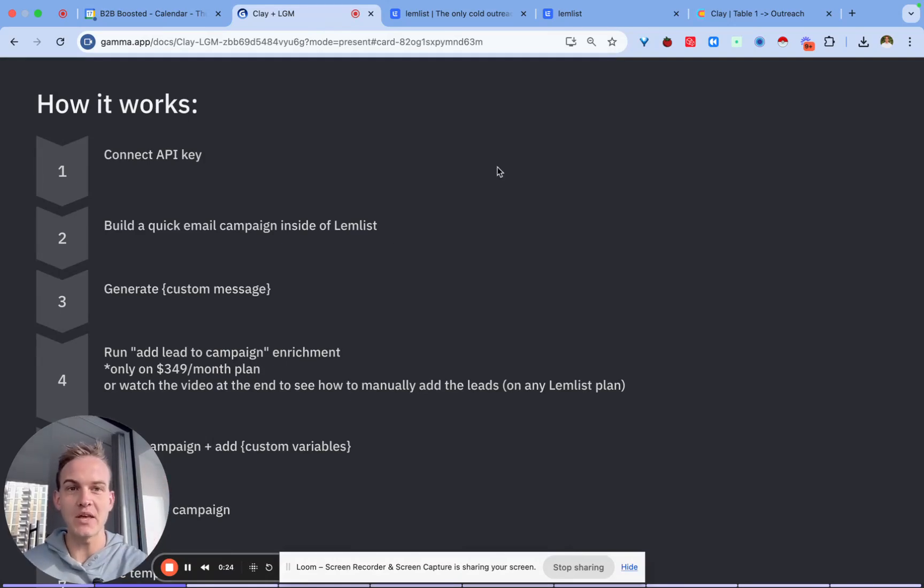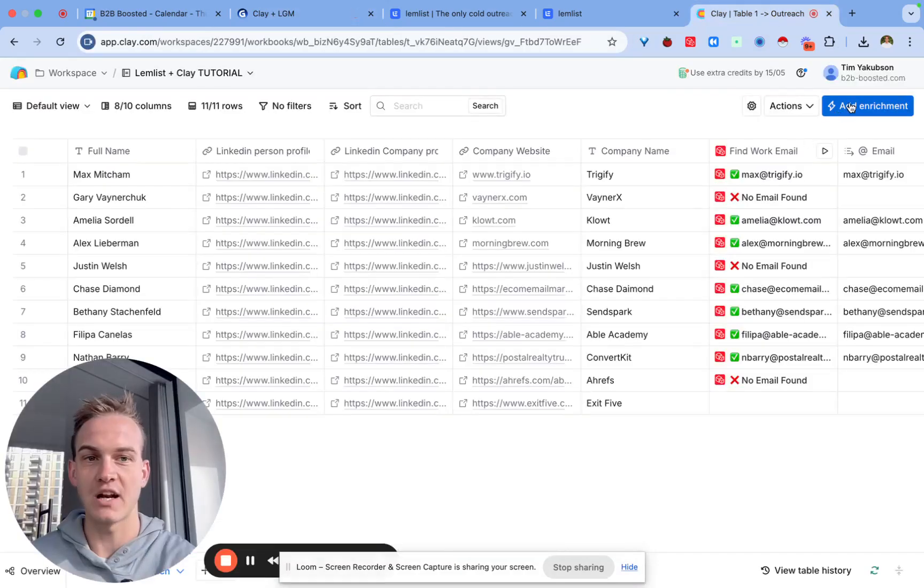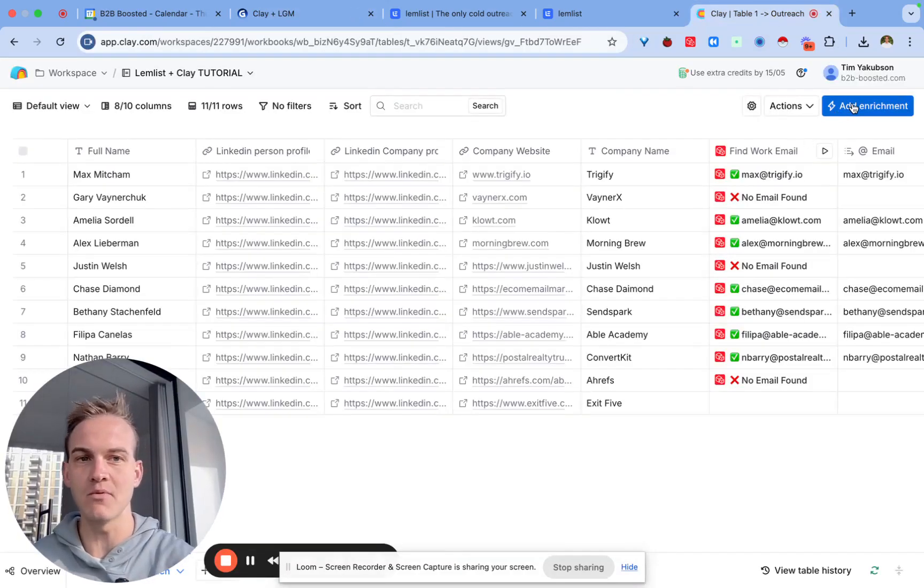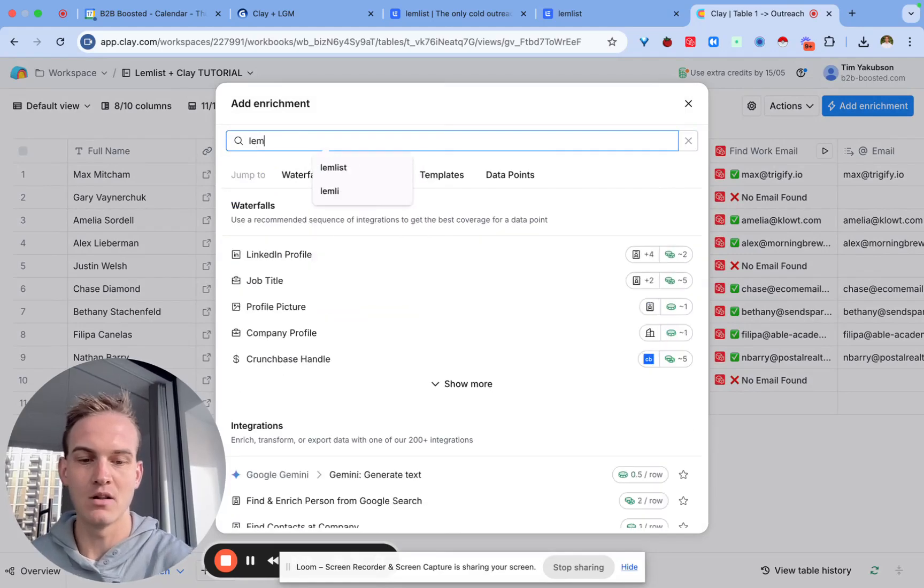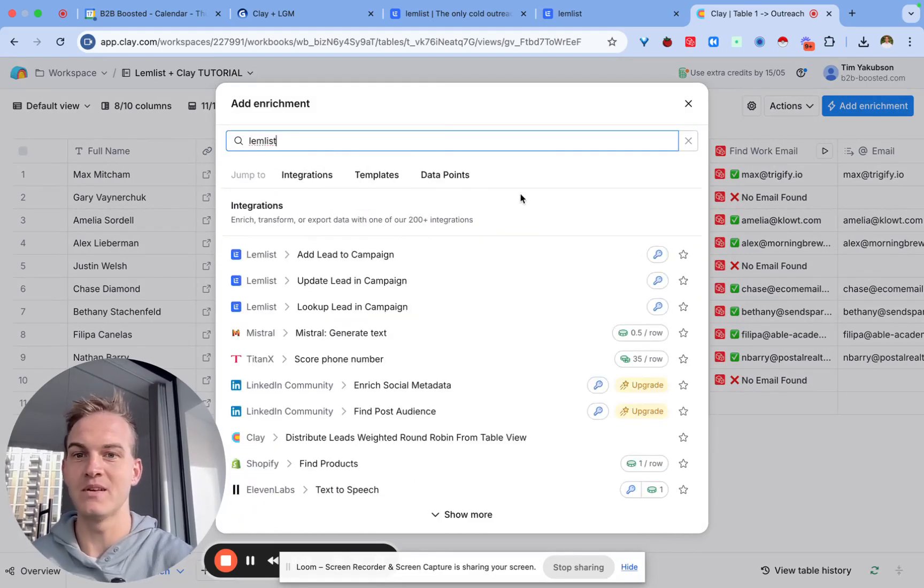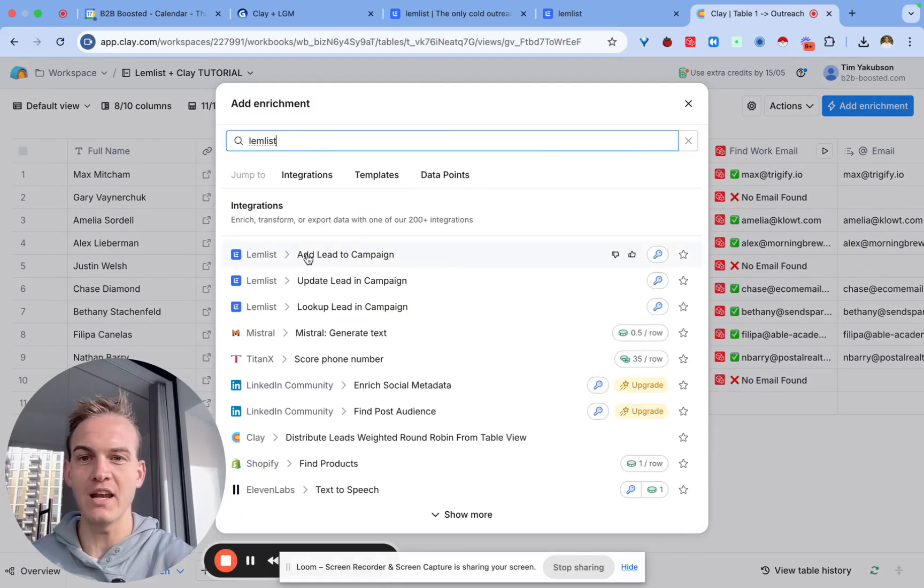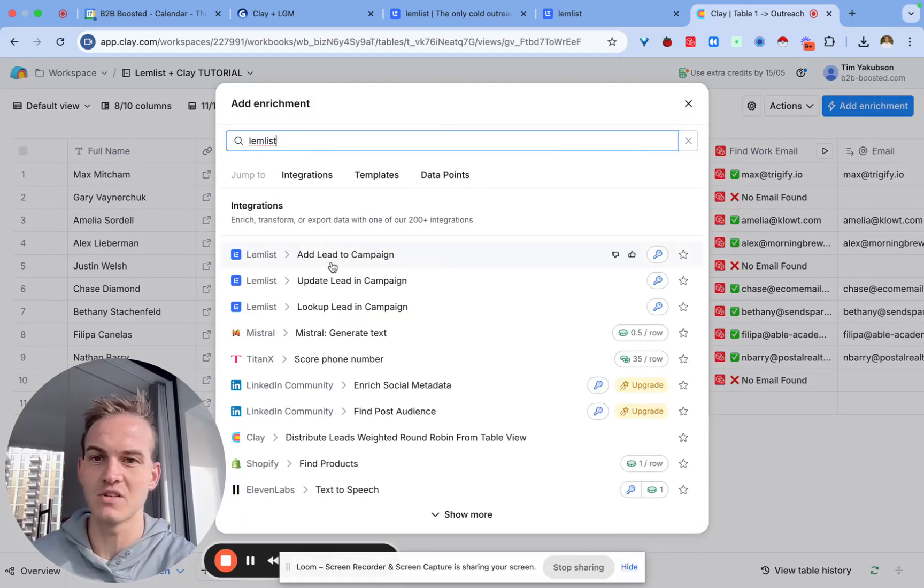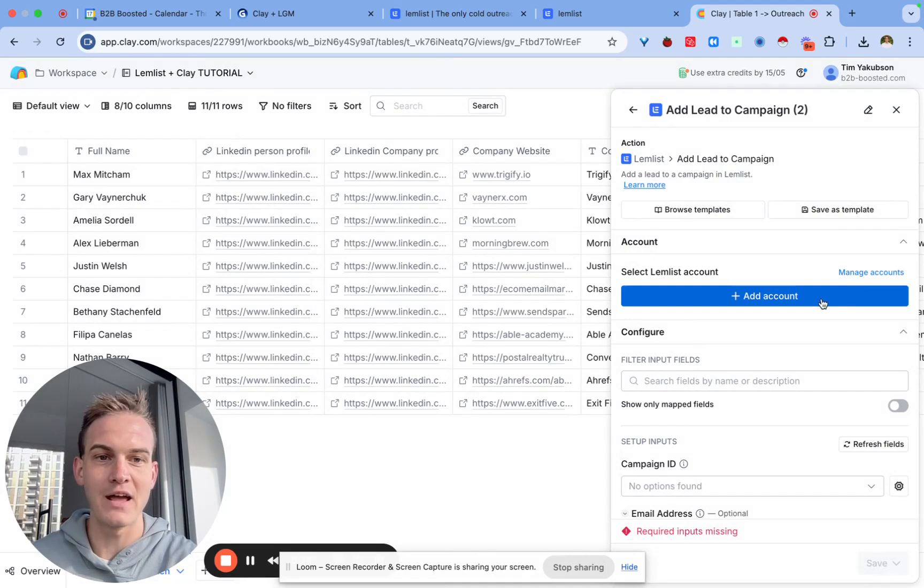The way you do that is inside of Clay you would click on add enrichment inside of your table, you will type in Lemlist, and click on any one of those enrichments. In this case I'm going to select the add lead to campaign enrichment and click on add account.